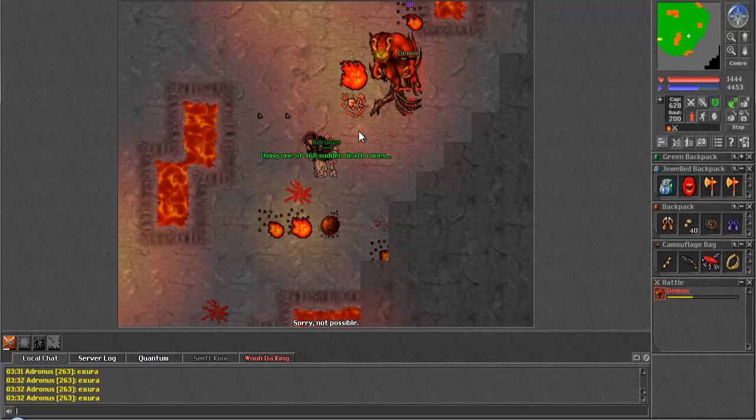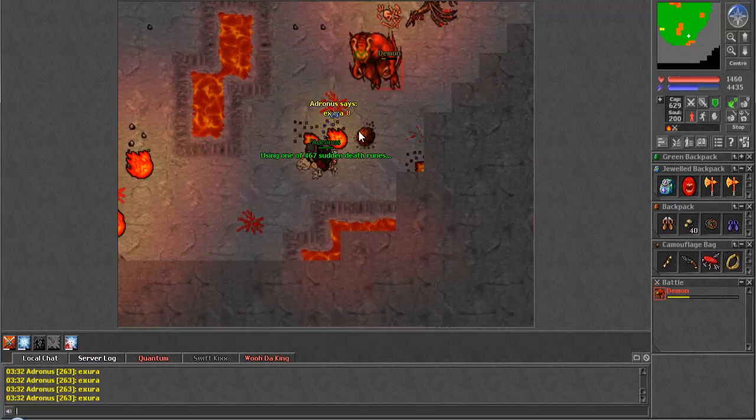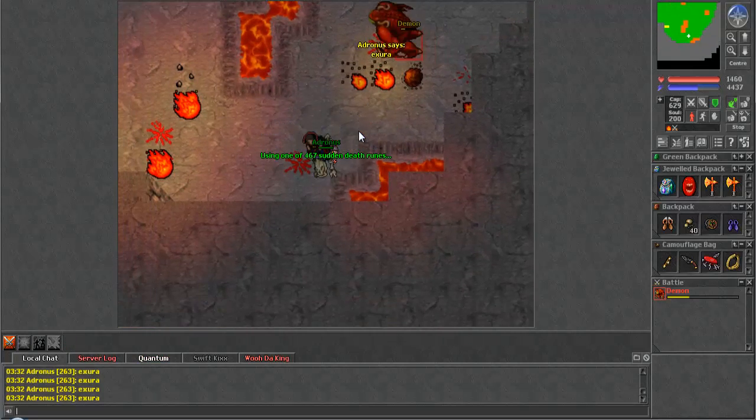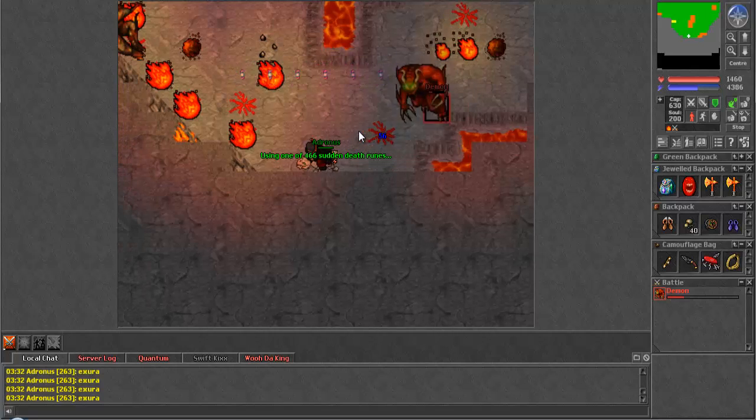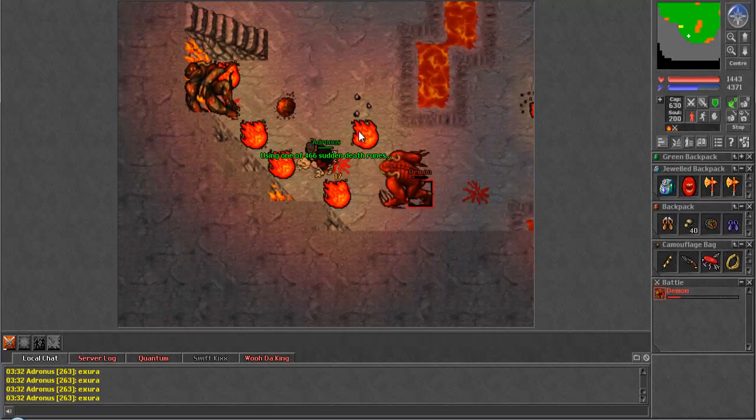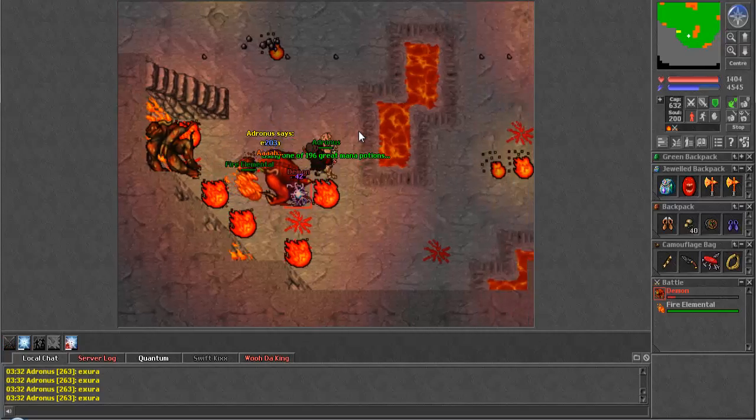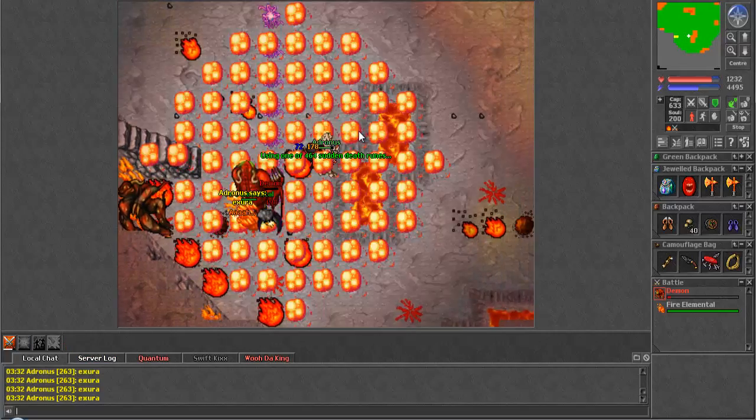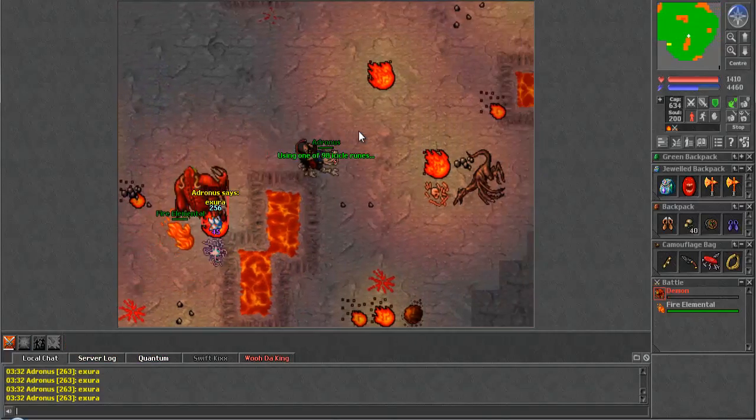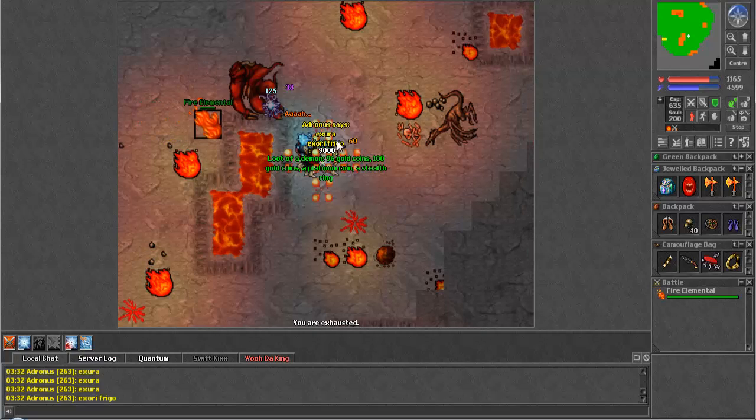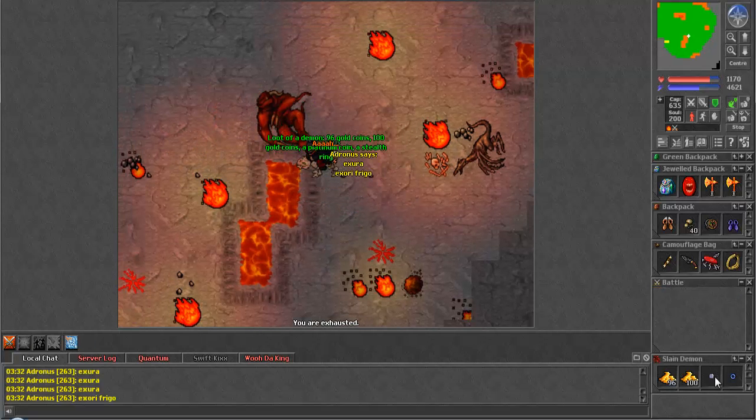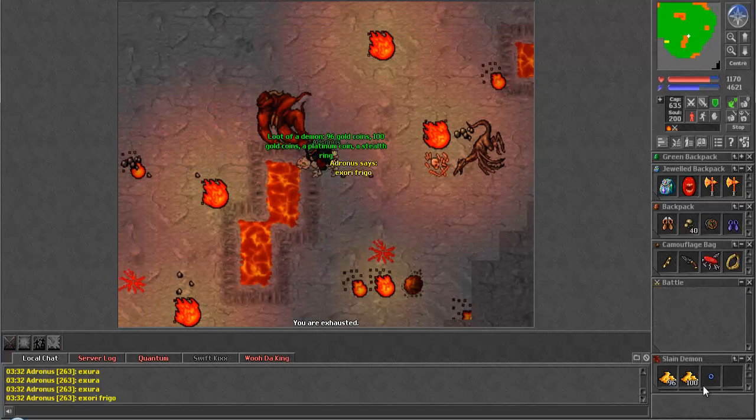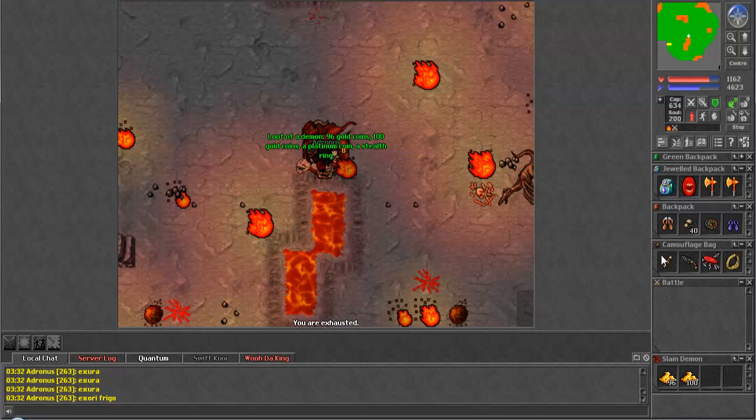That's 1,460 damage, for those of you who are curious. Or haven't been watching me heal. Oh, yay, another stealth ring. Cool. Let me just pick that up, I guess. See, I don't even pick those up, usually. Because I have no need for them on my character, in particular.